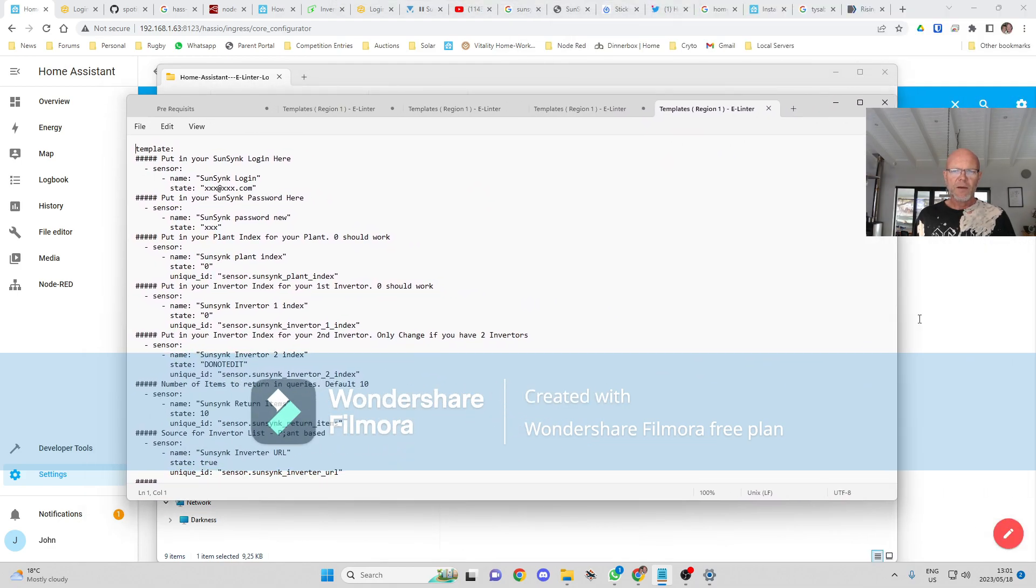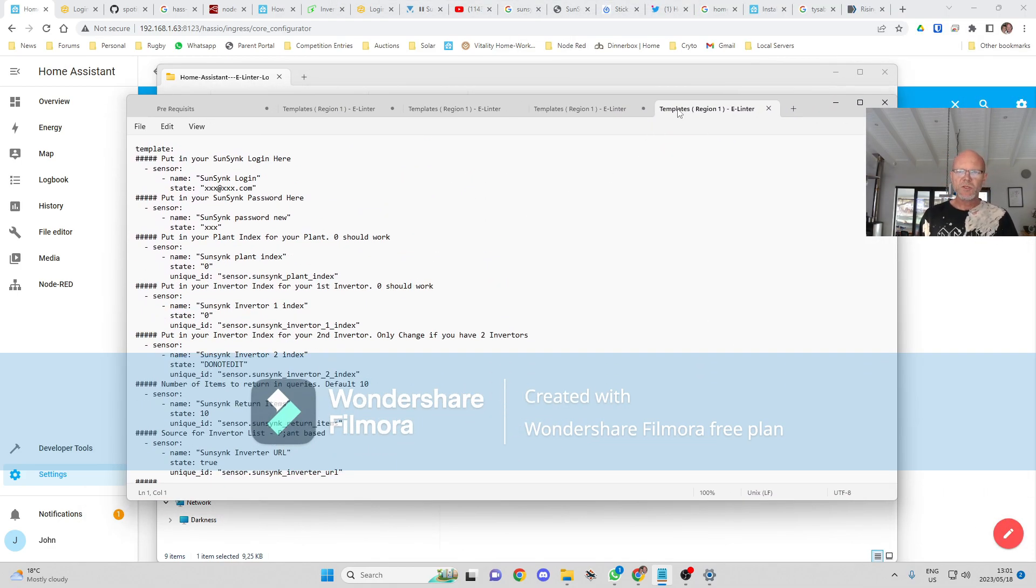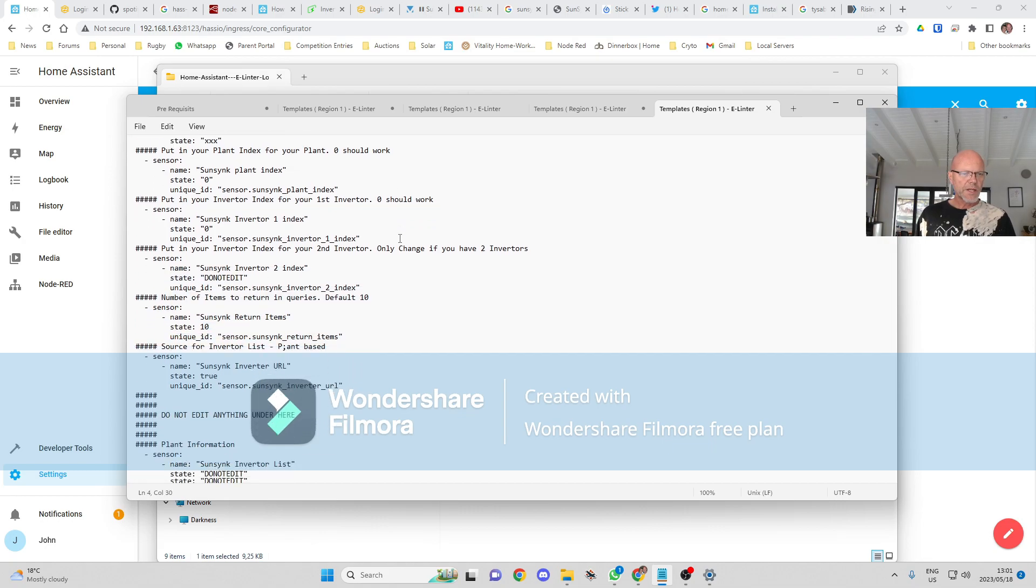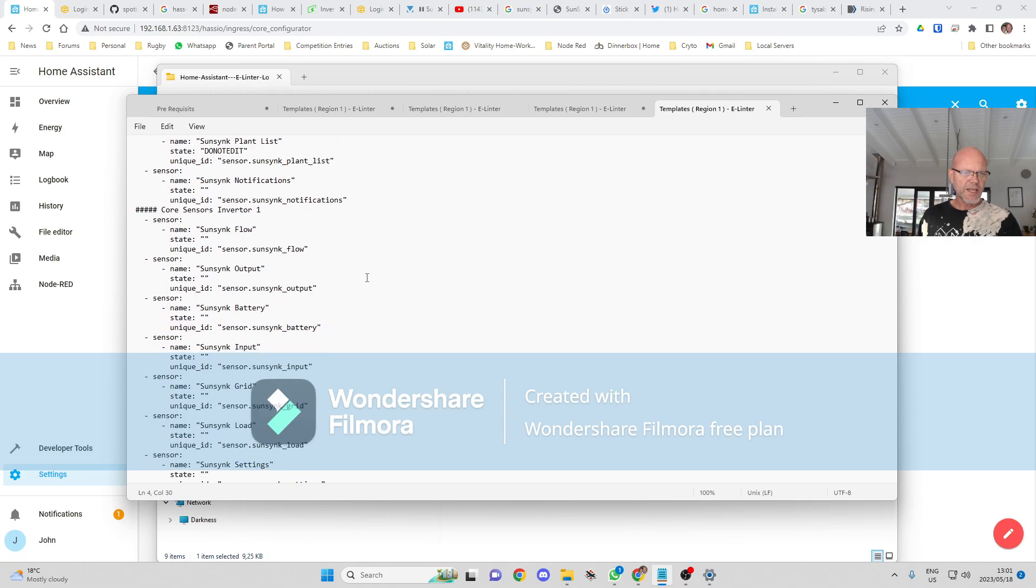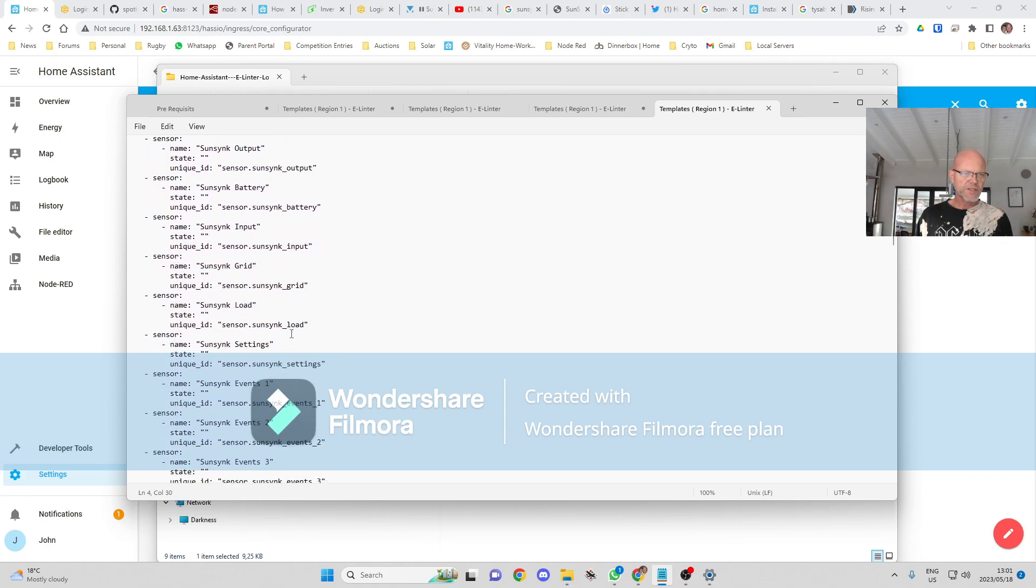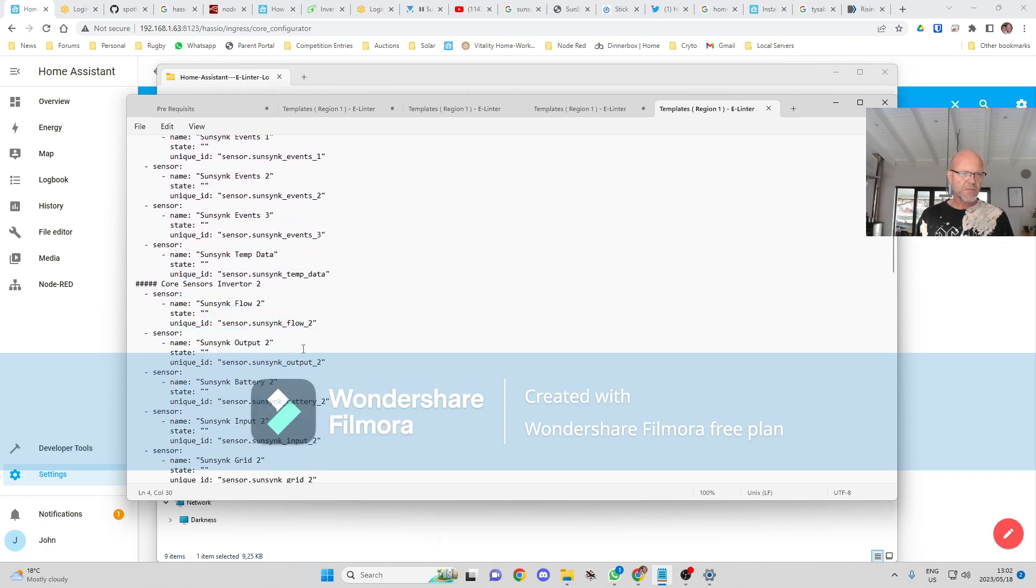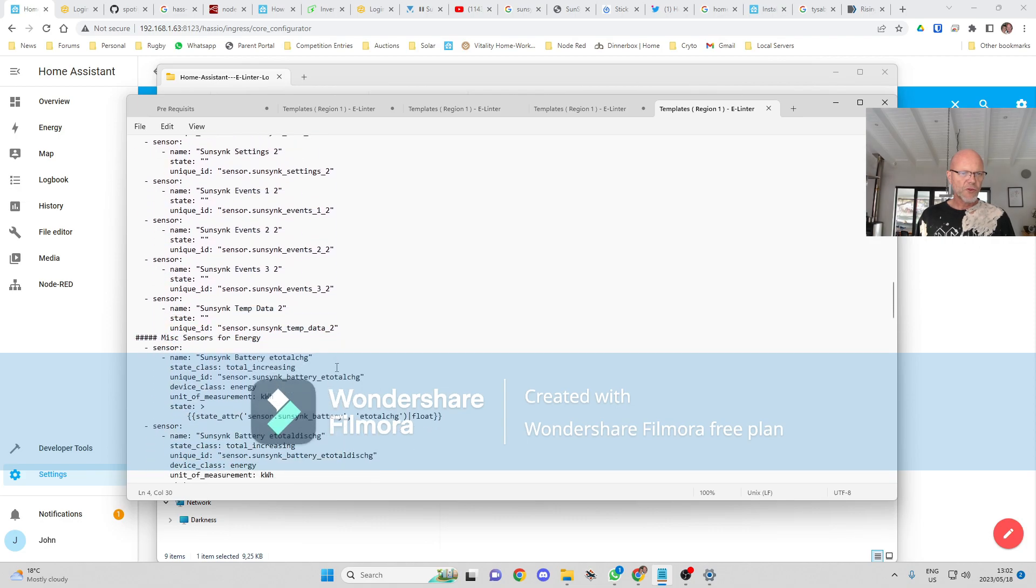I'm going to select either region one or region two depending on which region I'm logging in on. I'm region one, so I'm going to just double click on that. And I'm going to... it's going to open up this template.